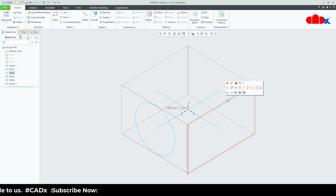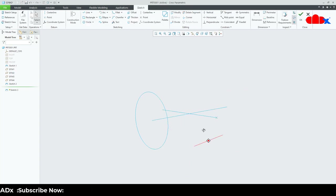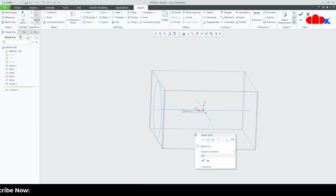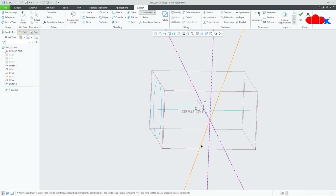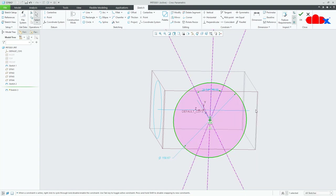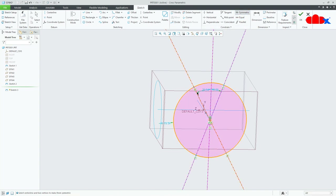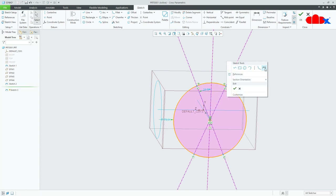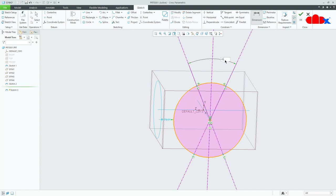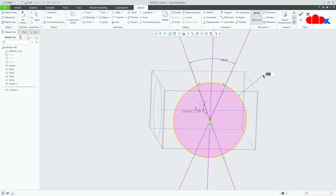Now the second section — select this plane and go for Sketch. Draw the centre line first: a vertical centre line and then 2 angular centre lines. Then draw a circle and break the circle into 4 segments. Make this point and this point symmetric. The angle is 45 degrees and the radius is 60. Say OK.